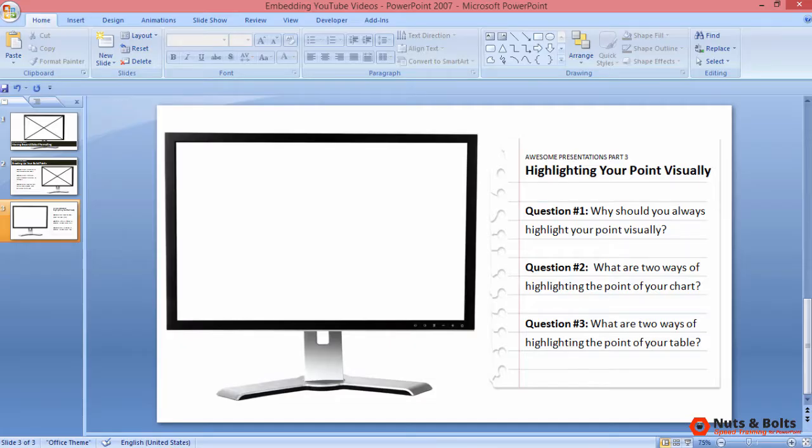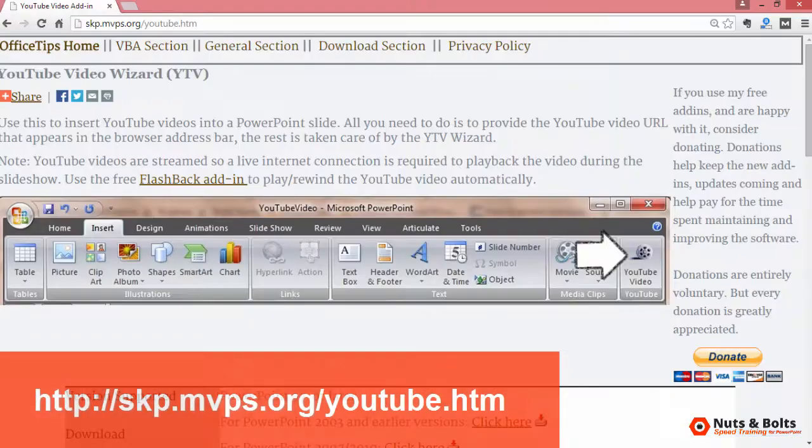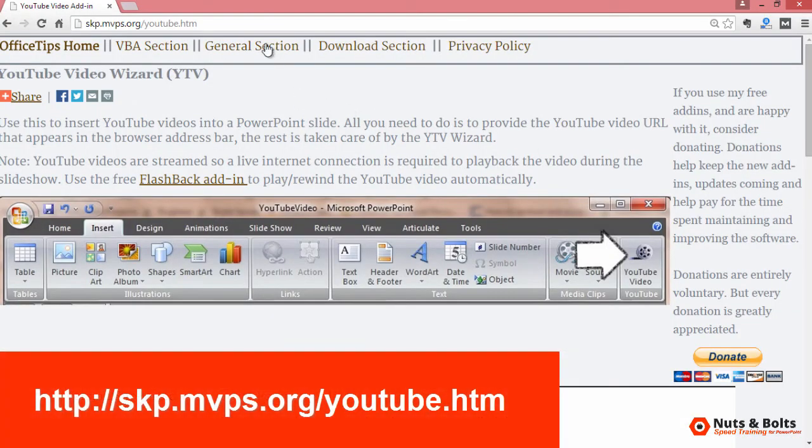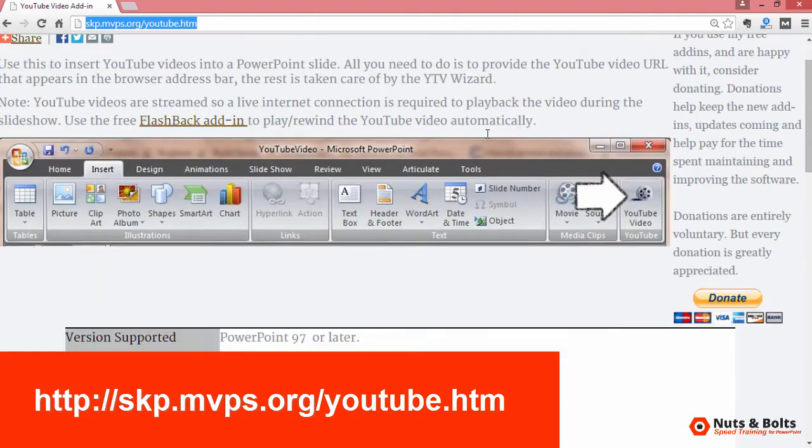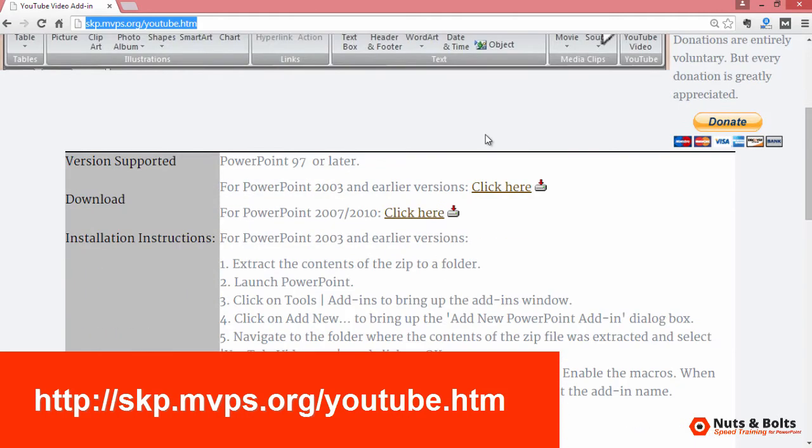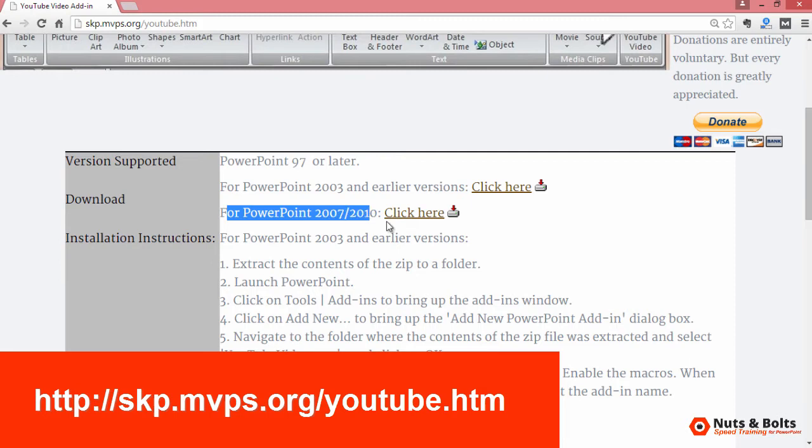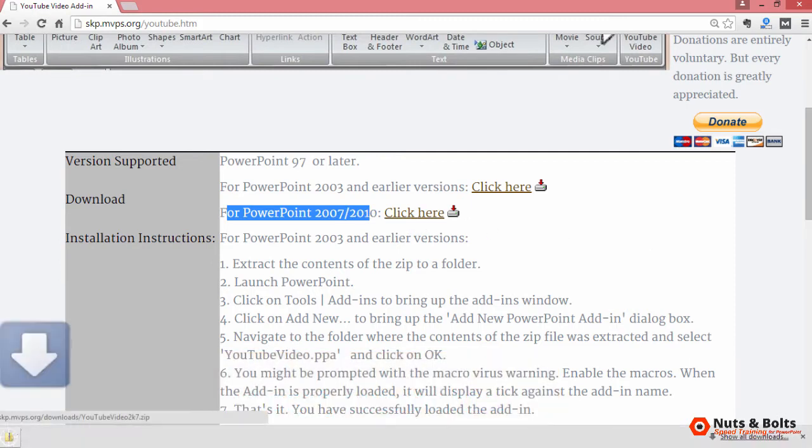To download the free add-in, navigate to Shiama's website, which you can find at skp.mvps.org/youtube.htm. You can also find this link in the description box. Scroll down, find the download for PowerPoint 2007-2010, and click here to download the zip file.